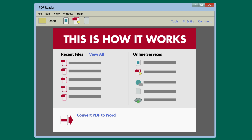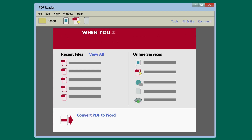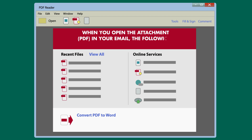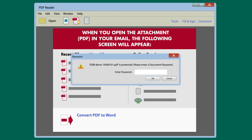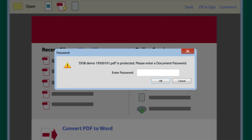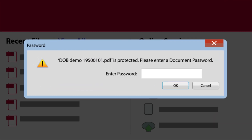This is how it works. When you open the attachment PDF in your email, the following screen will appear. Now you have to enter your date of birth in the following format: Year. Month. Date.